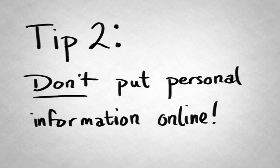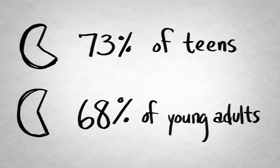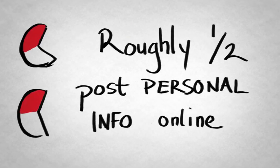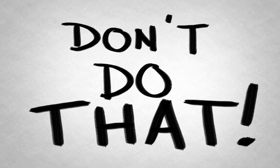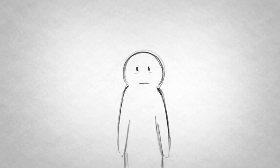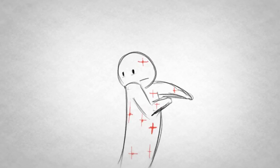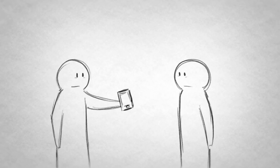Tip two. Don't put personal information online. 73% of teens and 68% of young adults are on social networking sites. Of those people, roughly half post personal information. Phone numbers, addresses, emails. Don't do that. If you do, it leaves you open for attacks from either cyber bullies or just some weird folks who want to take advantage of you. Do yourself a favor and ask a trusted friend what private information they can see on your sites. If you're not happy with the answer, remove it.